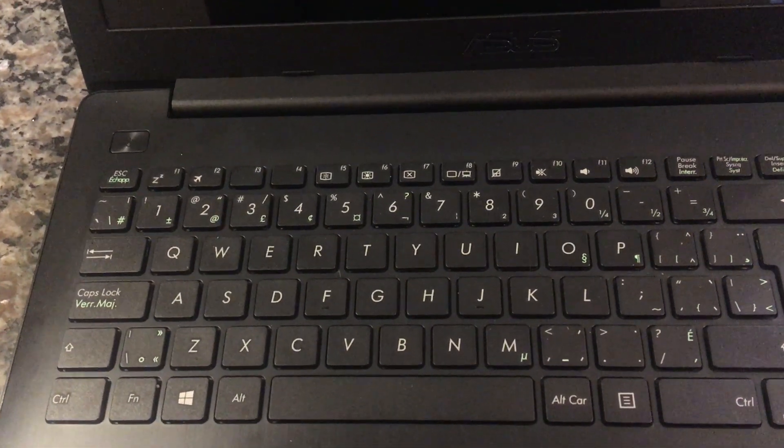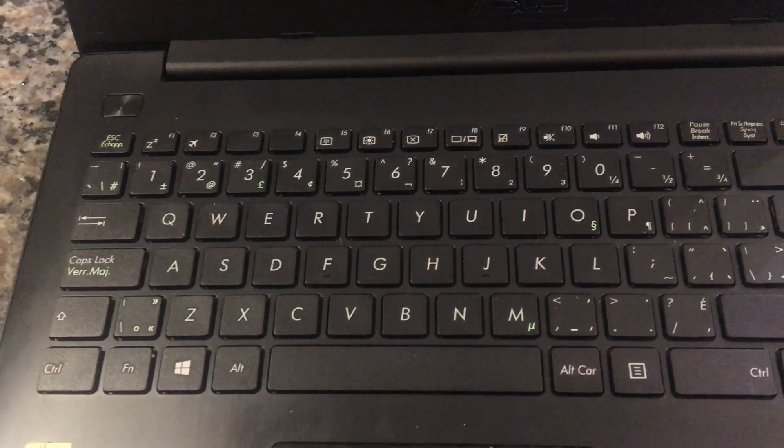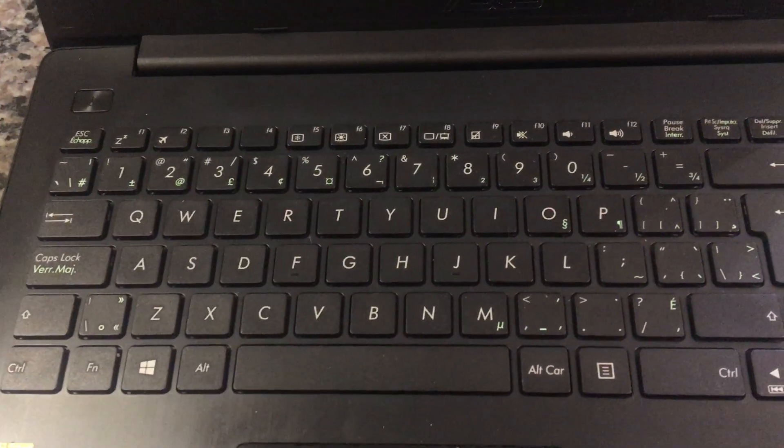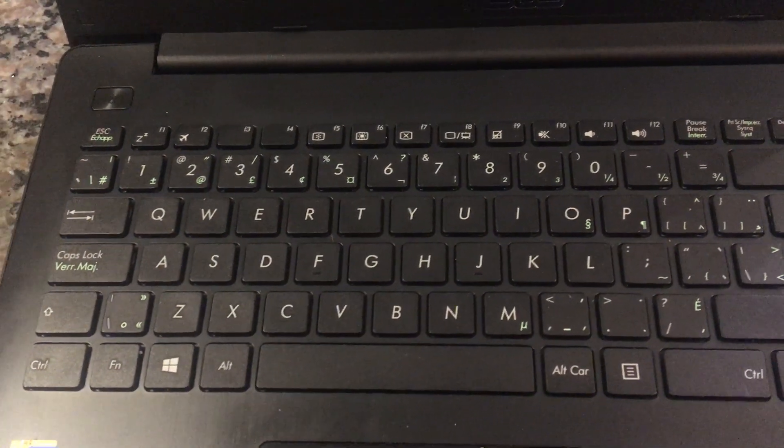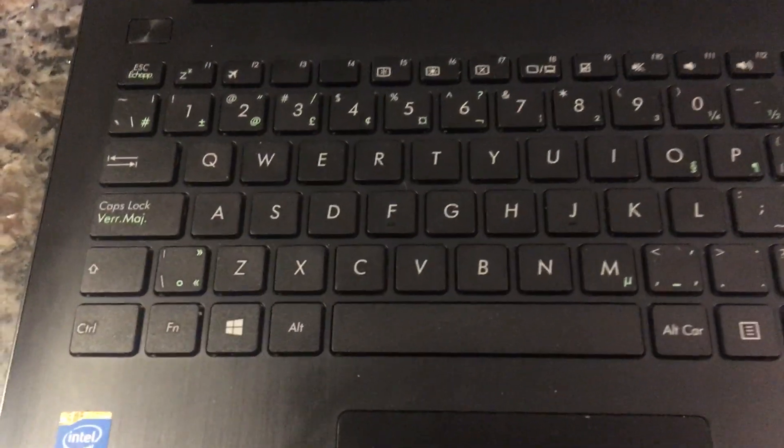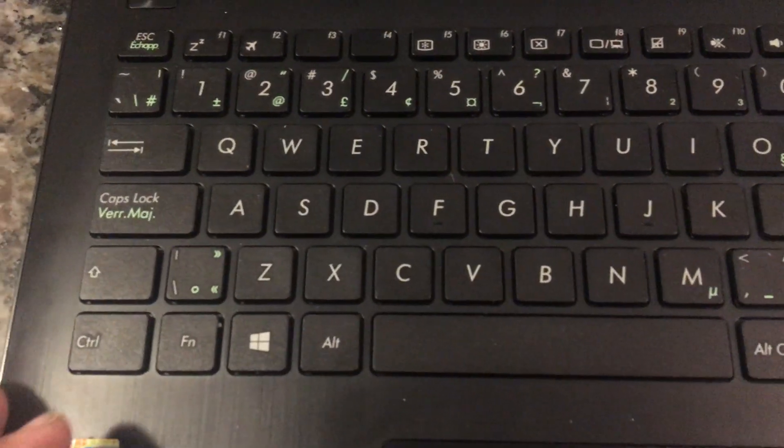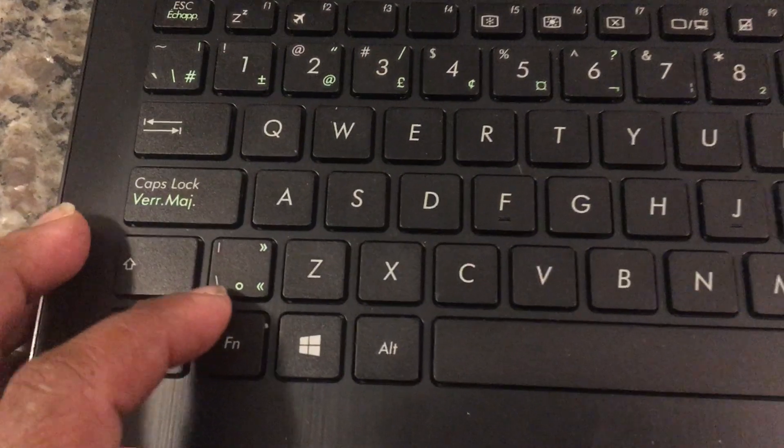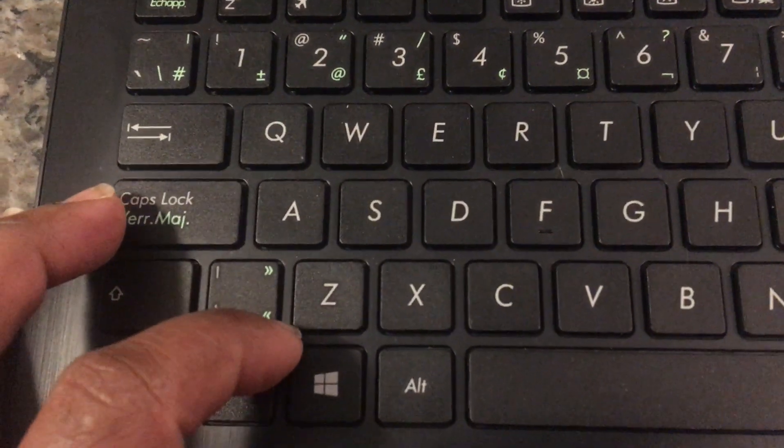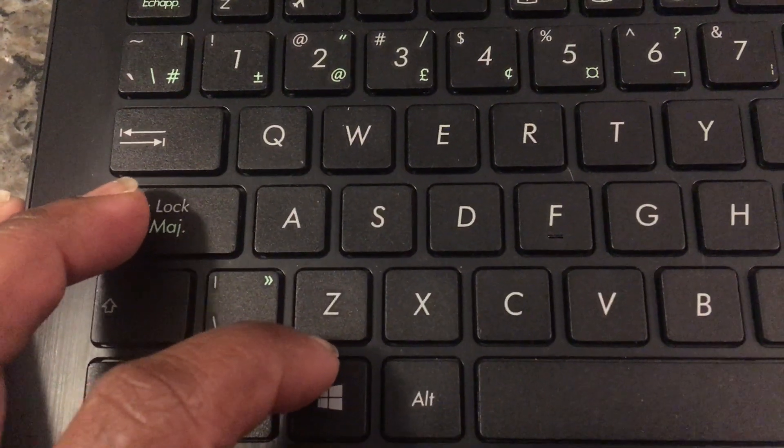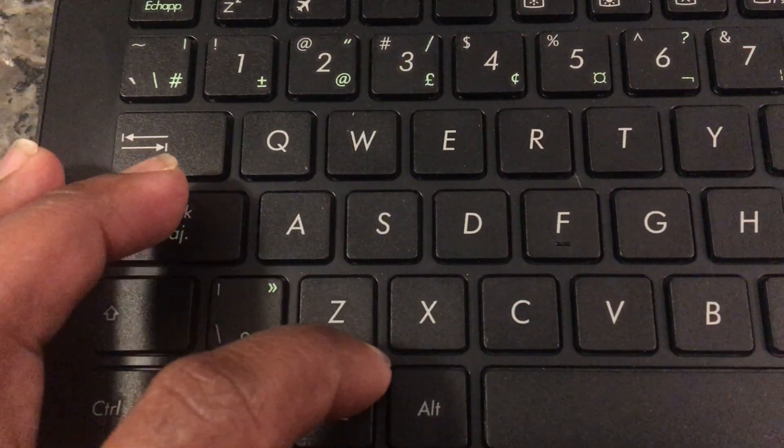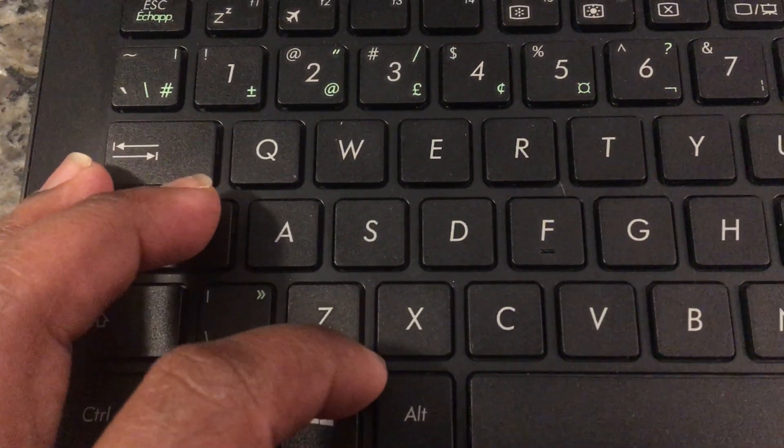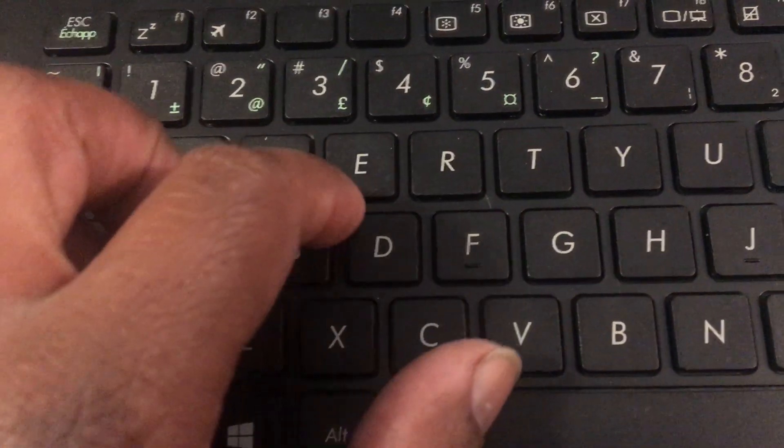Maybe a soda spill, a coffee spill, a water spill. So, begin with a physical check. Just check in between the keyboard keys. Look for any signs of dried up water, dried up soda, dried up coffee.